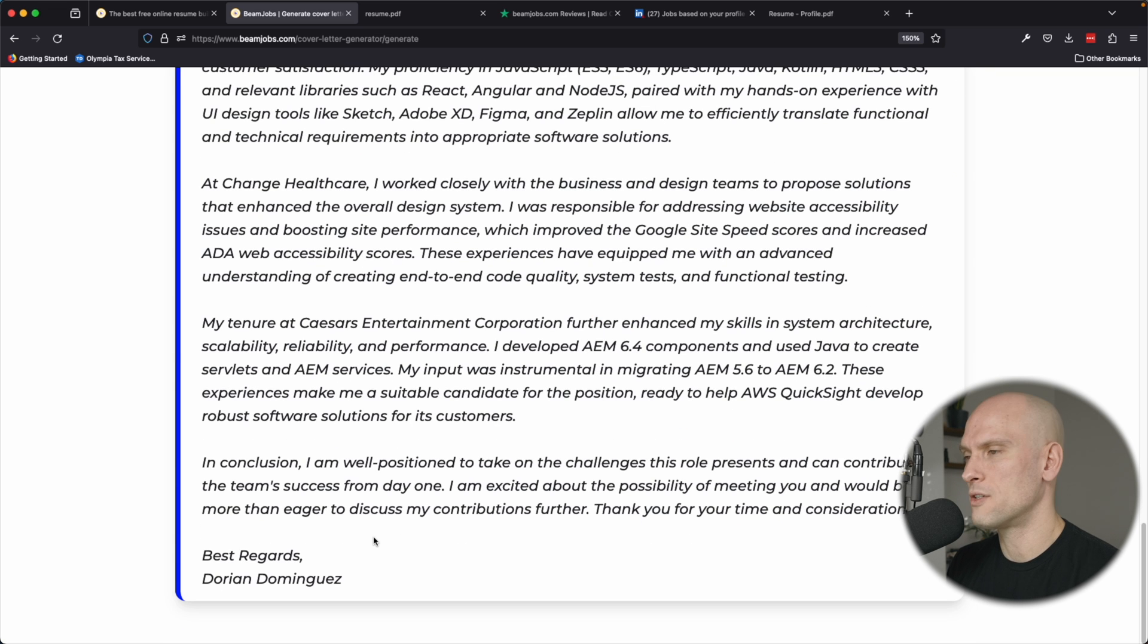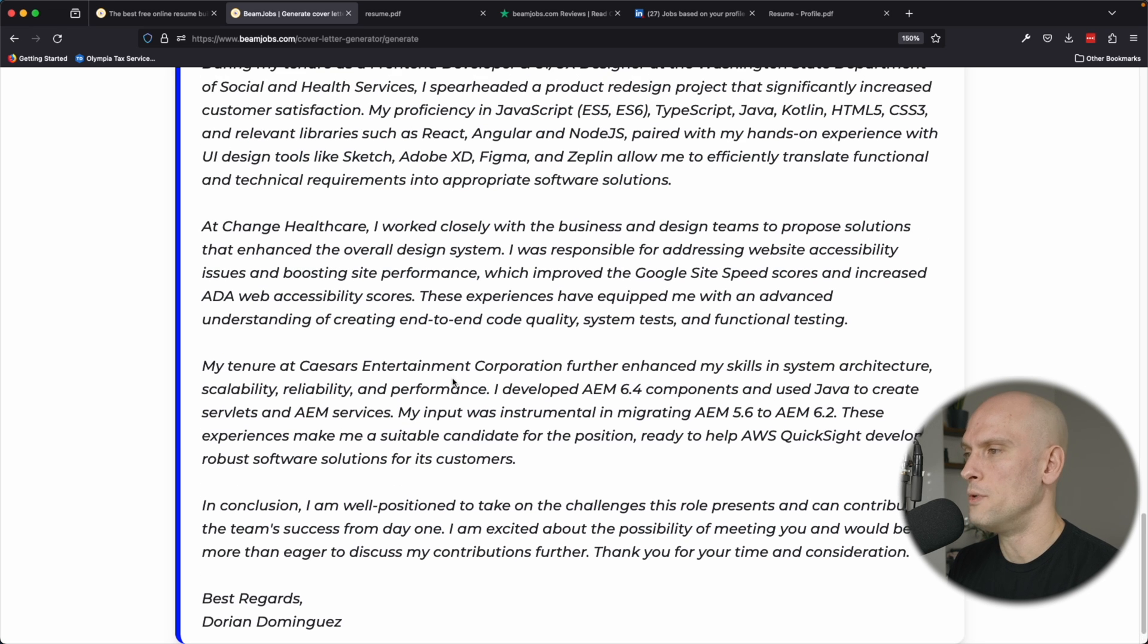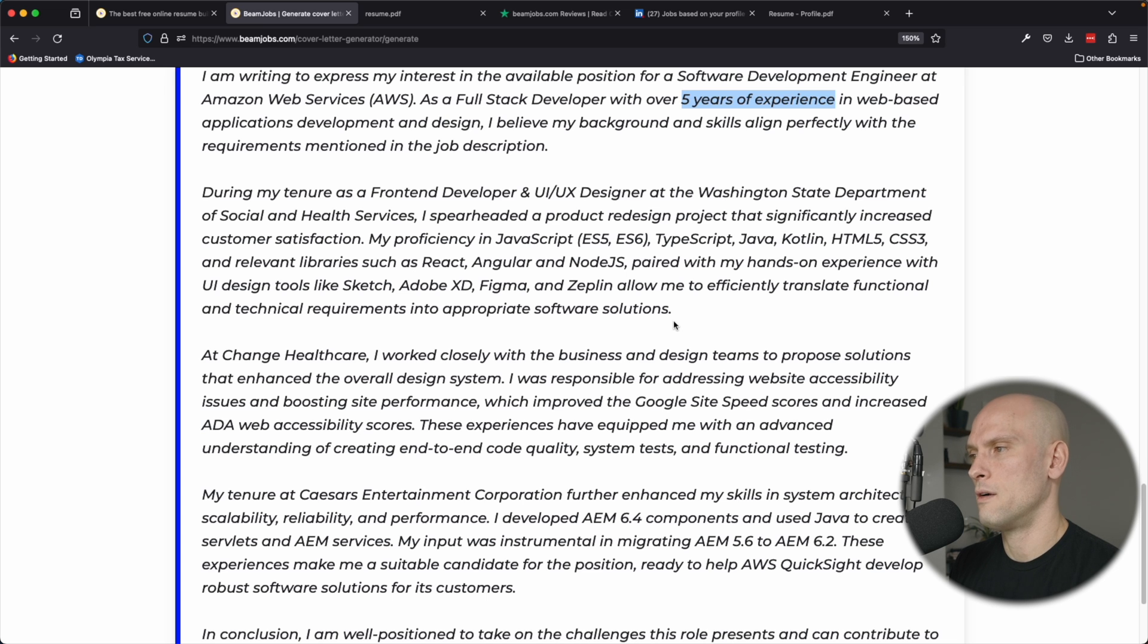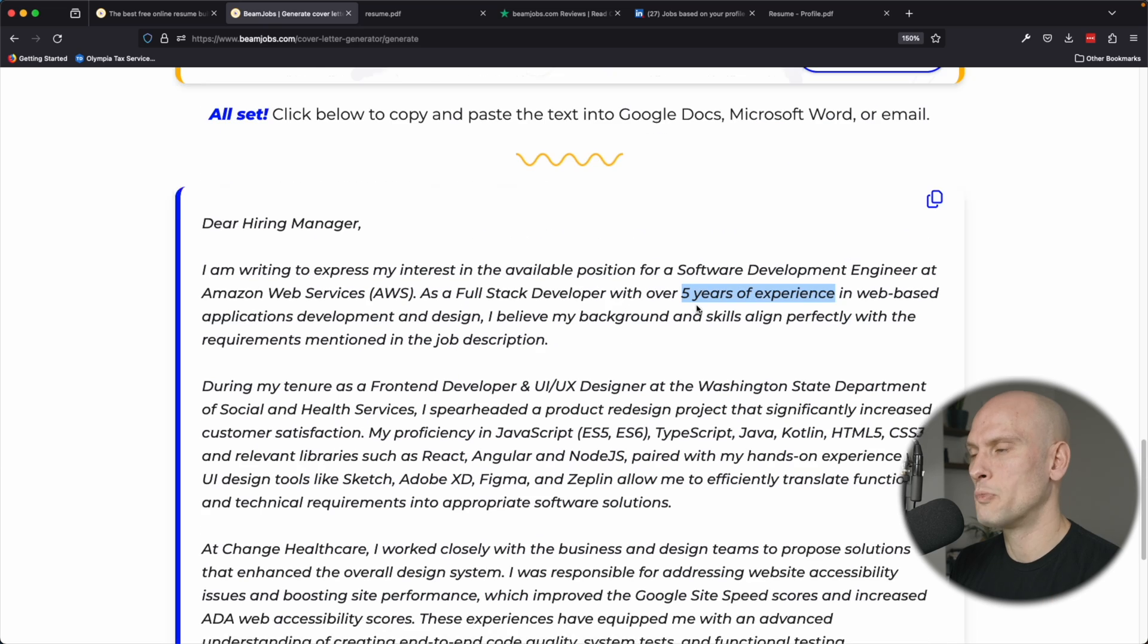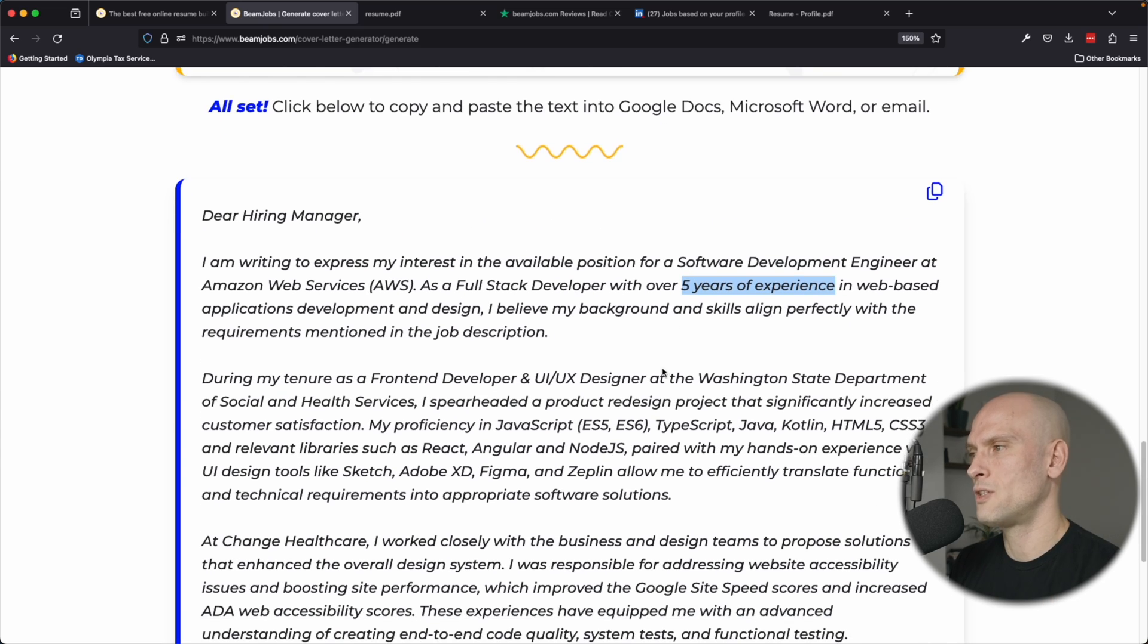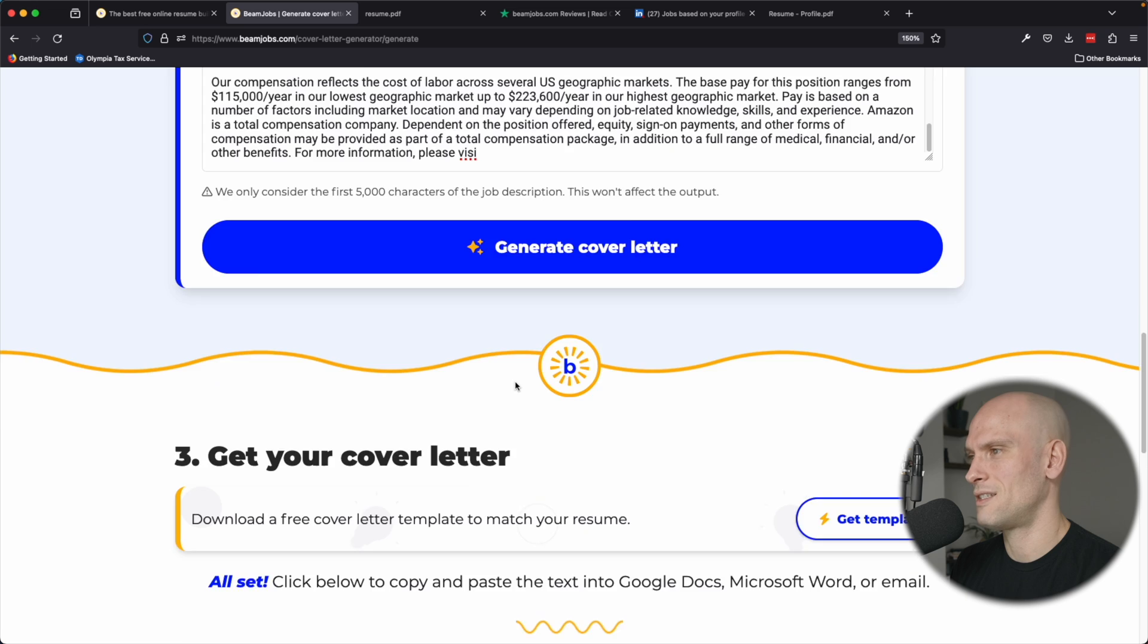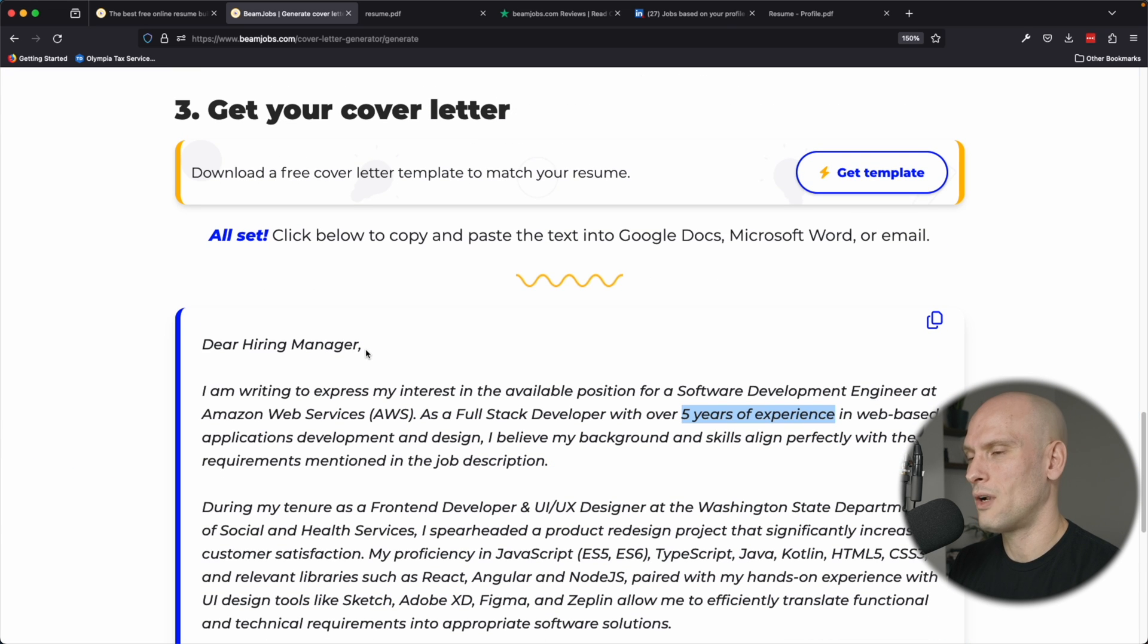Cover letters are one of the biggest pains to do because that's where you really have to fine tune it for the job. You should be fine tuning your resume for the specific job you're applying for. But the cover letter is even more fine tuned to the job. You don't want to have a super generic cover letter. So this tool really makes it a lot easier to just dump in the job description and take your current resume and just click a button and then have a cover letter. That's kind of nice.